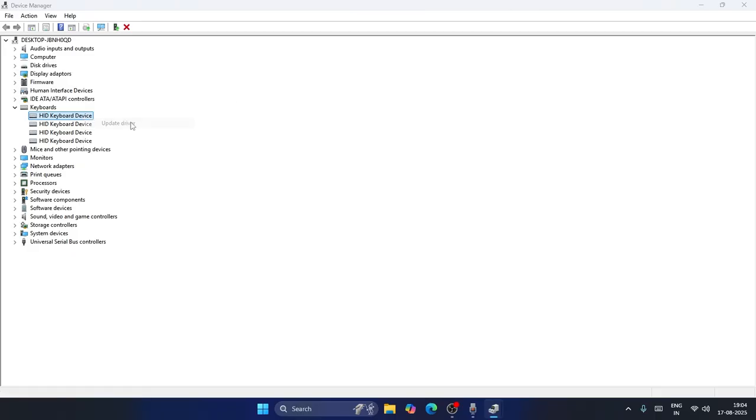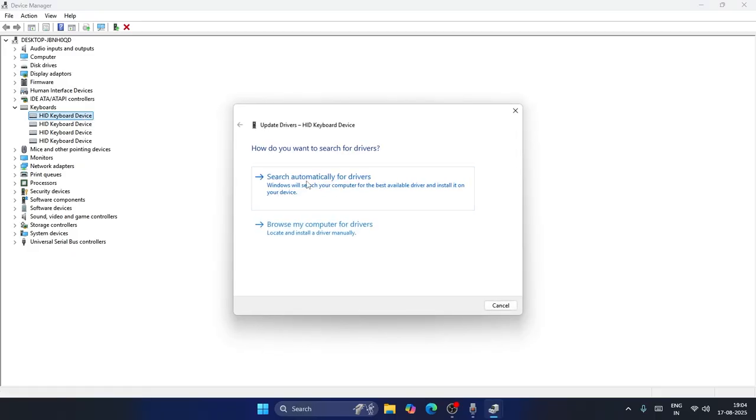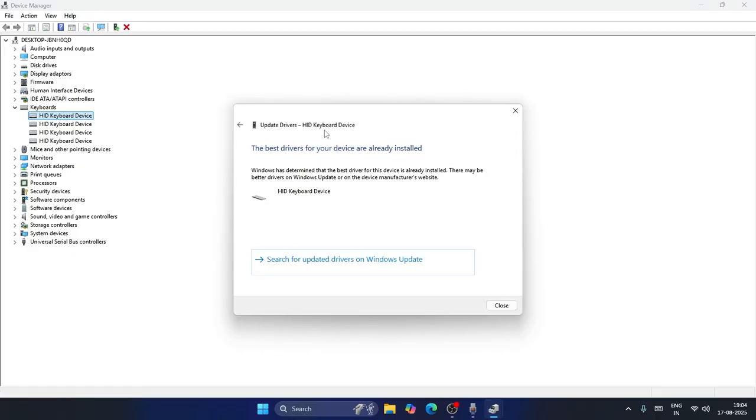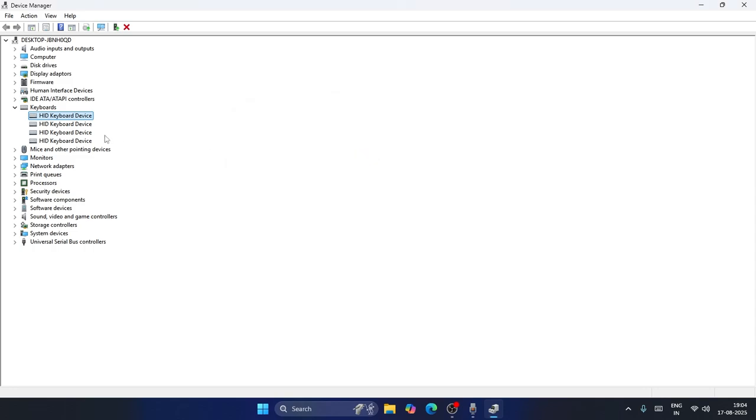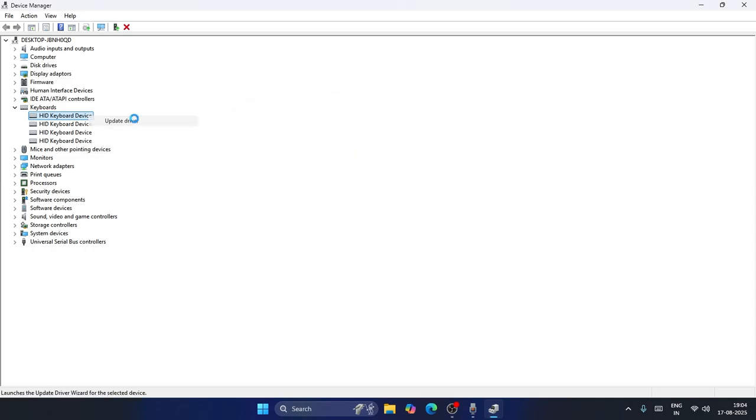Directly go to Update driver. Go for search automatically for drivers and make sure it is up to date. If that is not working, close it and try once again. You can directly go to Update driver.